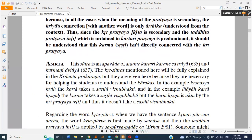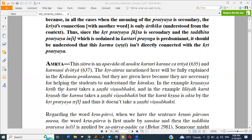This sutra is an Apavad — an exception — of Anupte Kartri Karne Tritiya and Karmani Tritiya. The Krida sutras mentioned here will be fully explained in the Kridanta Prakarana; they are given here because they are necessary for helping students understand the Karaka. In the example Krishna Krithi, the Kartha takes a Shasthi Vibhakti because the doer is Krishna. In the example Leelaya Kartha Krishna, the Karma takes a Shasthi Vibhakti — the Karma is Leela.